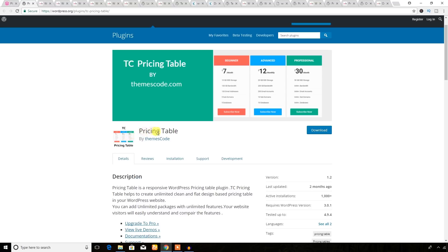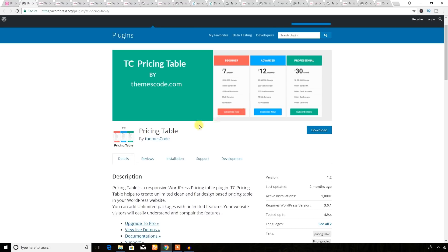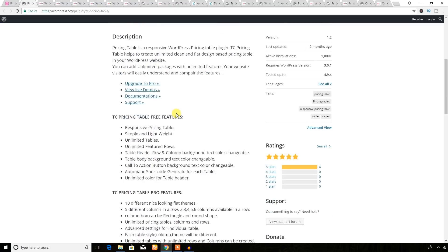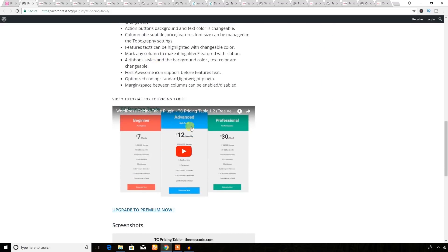First, I'm going to show you a pricing table plugin. You may need to display a pricing table of your service or anything else, so you can build any pricing table using this plugin. This plugin has a lot of features even in the free version, and the pro version is even more cool.